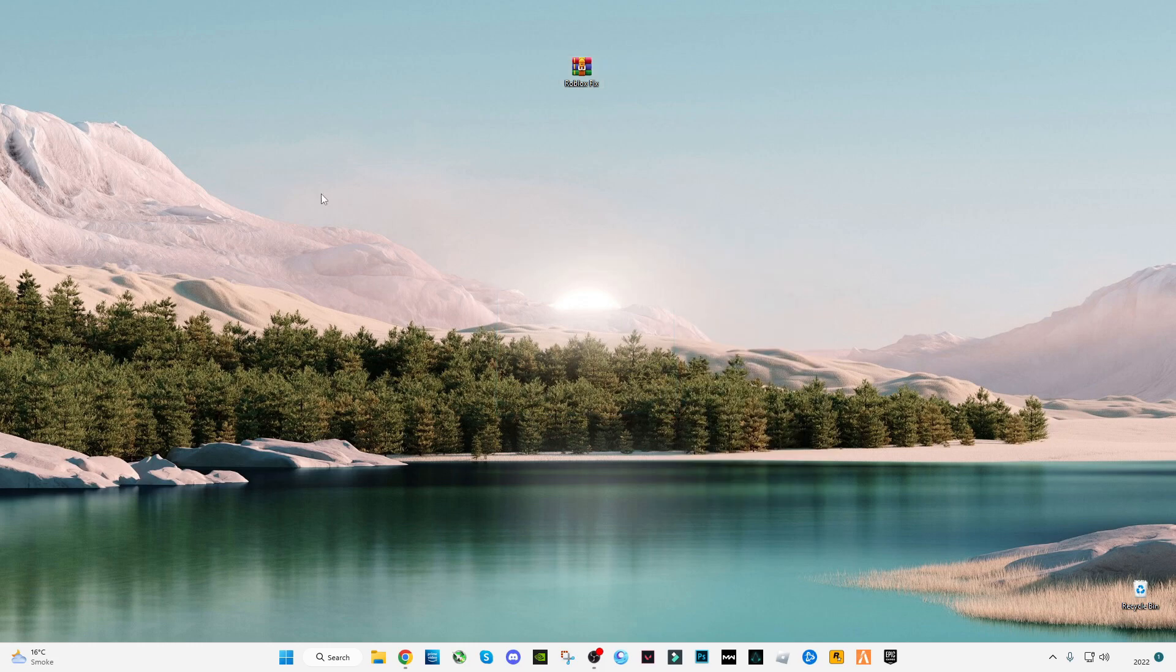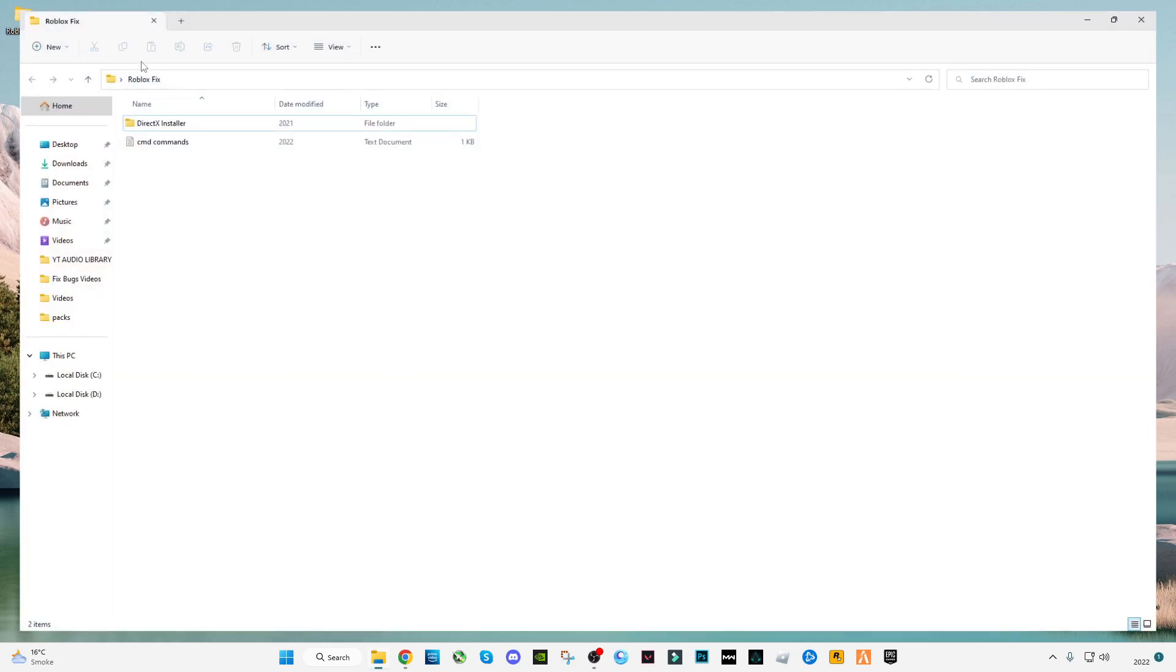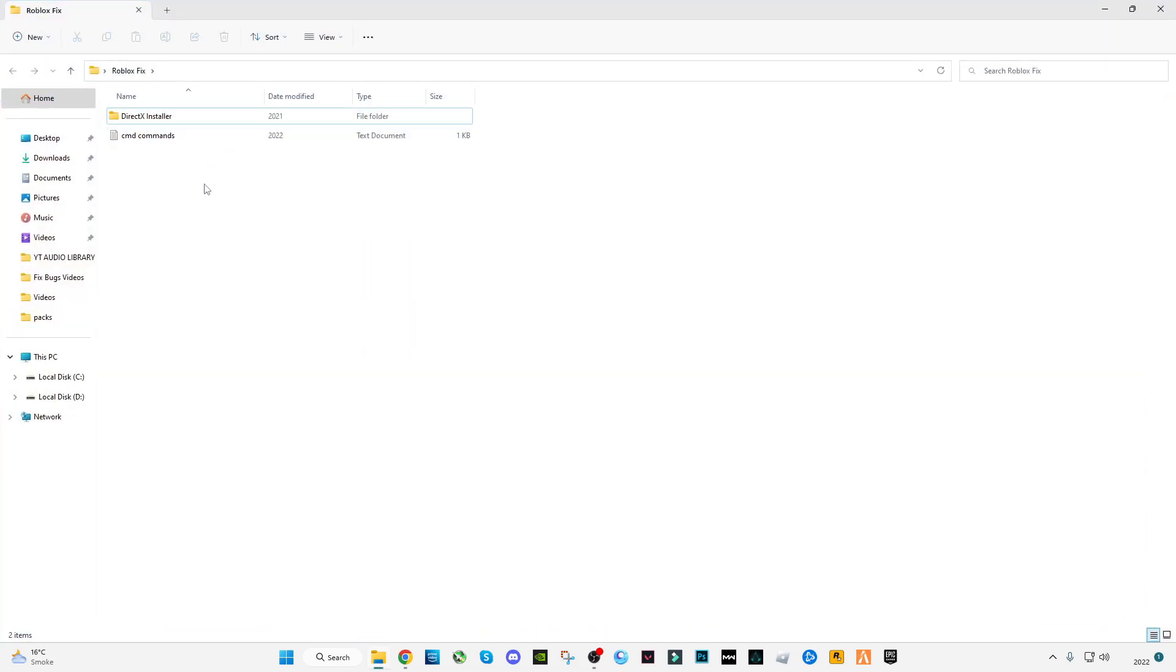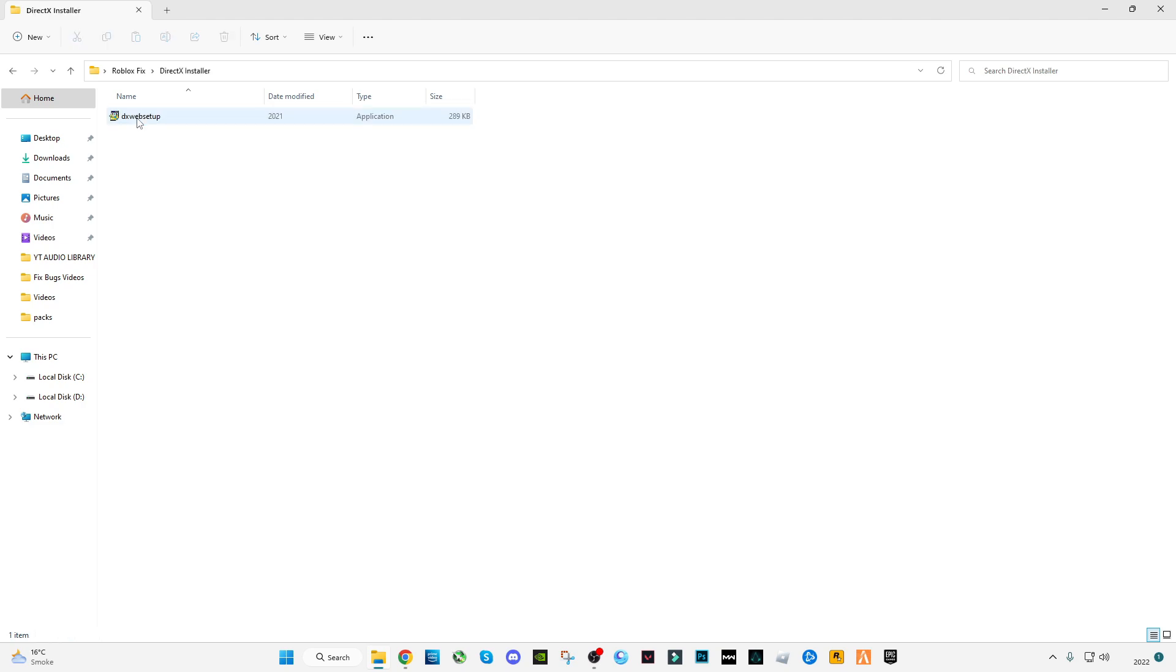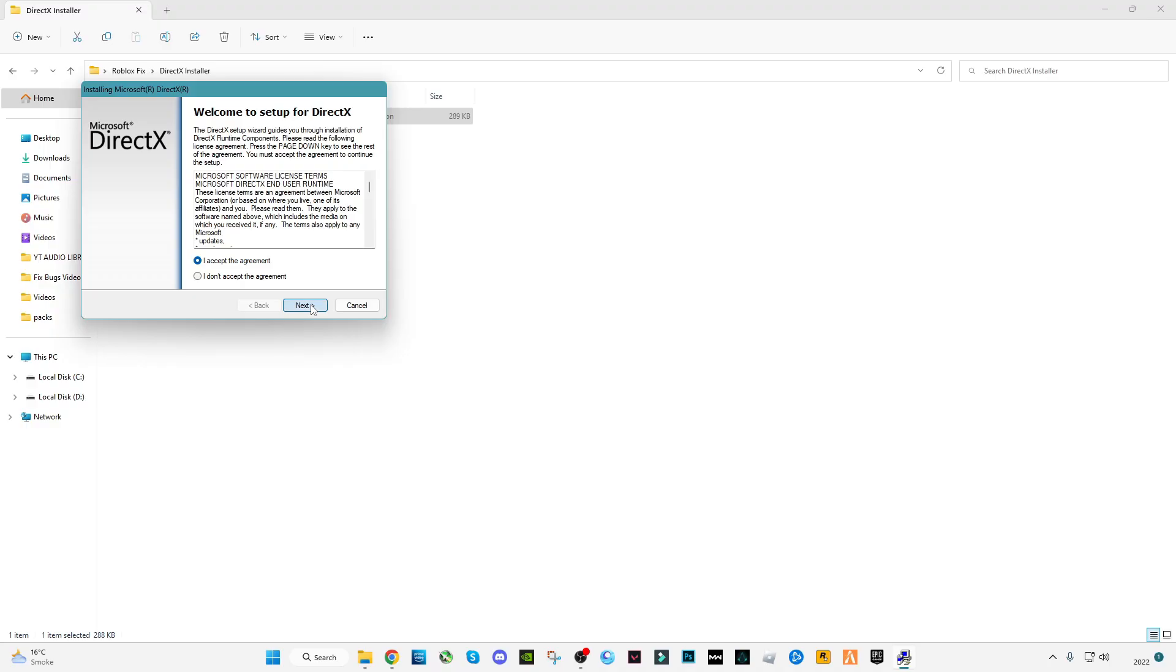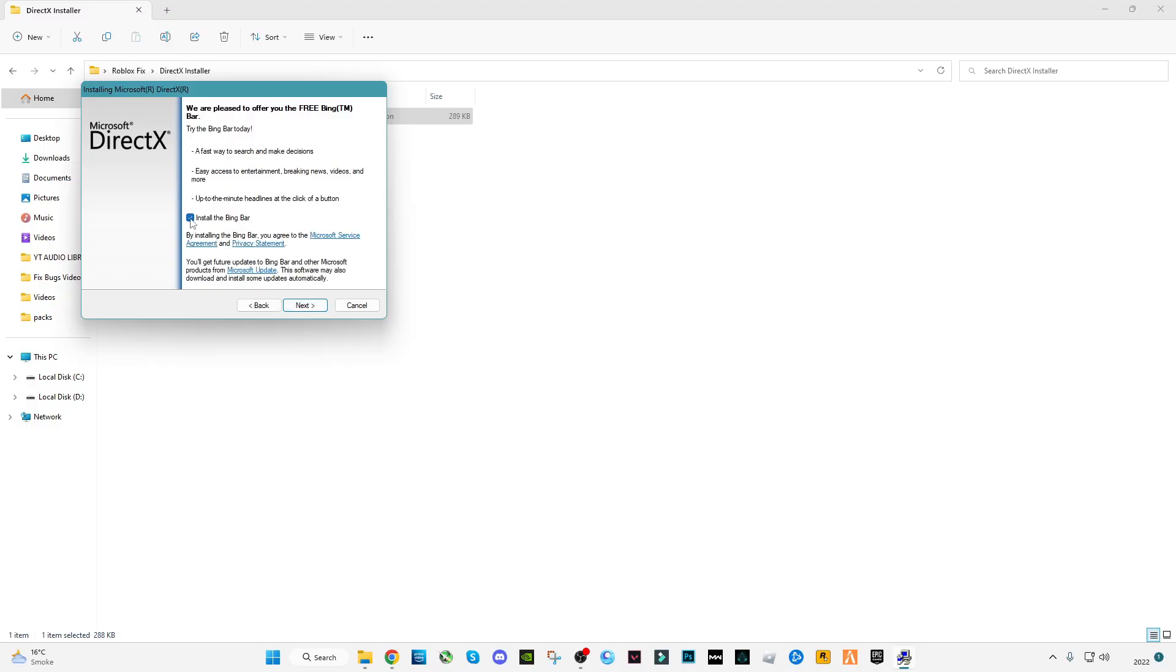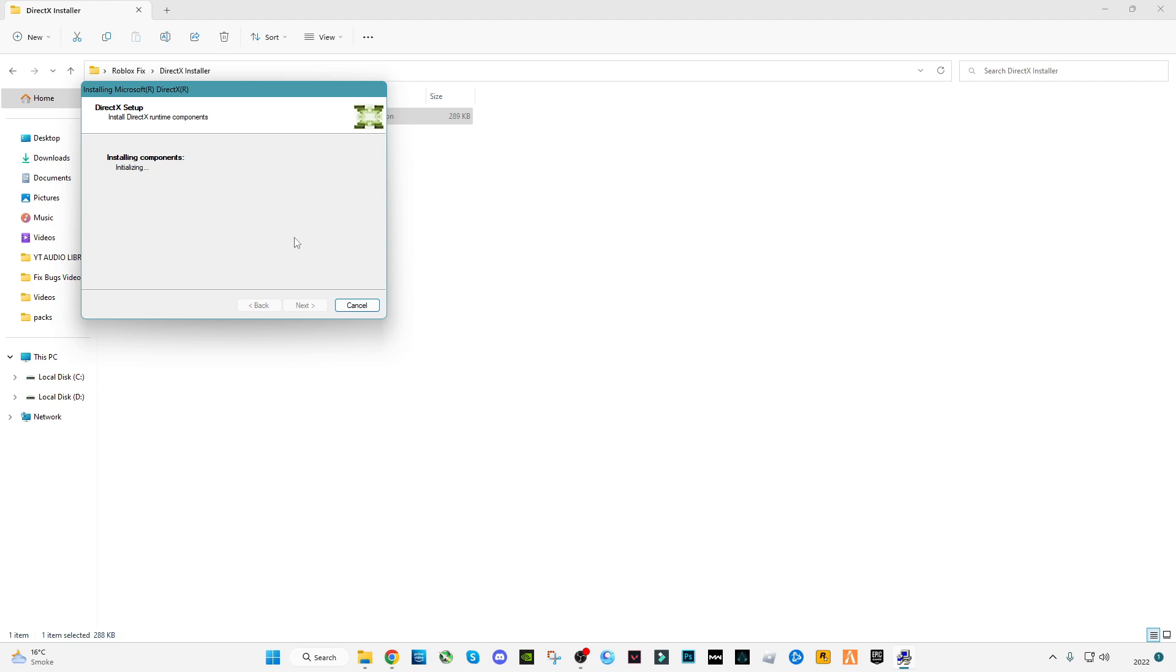Open the Roblox fix file. You will see two files here: one is DirectX installer and the other is CMD commands. Open the first one, install the DirectX website into the latest version. Uncheck this and click next. Wait for the installation to complete.